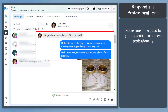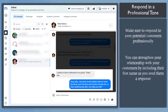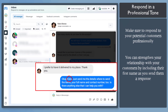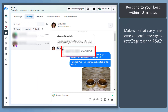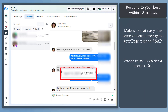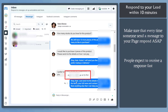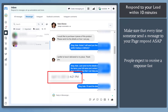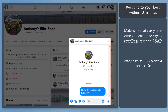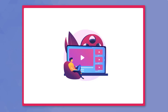Next, respond in a professional tone. It is best to reply to your potential leads without sounding like they are talking to friends. If they are your customers, you can strengthen your relationship by using their names and asking how their experience was with their last purchase, and asking how you can help them. Also, respond to your lead within 10 minutes — people nowadays expect a quick response. A buyer looking to purchase a product you're selling might choose a business that responds right away. If you don't respond within the 10-minute frame, they might look for another business offering the same product.